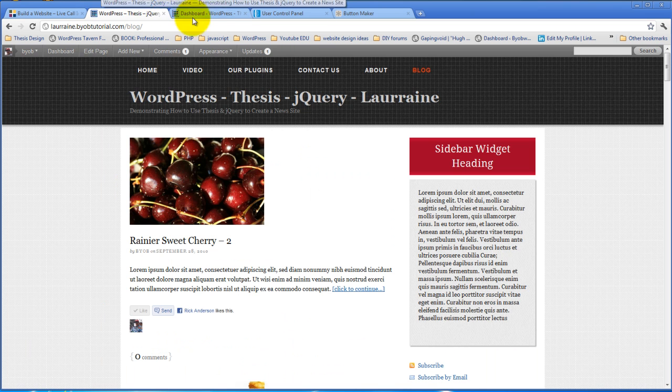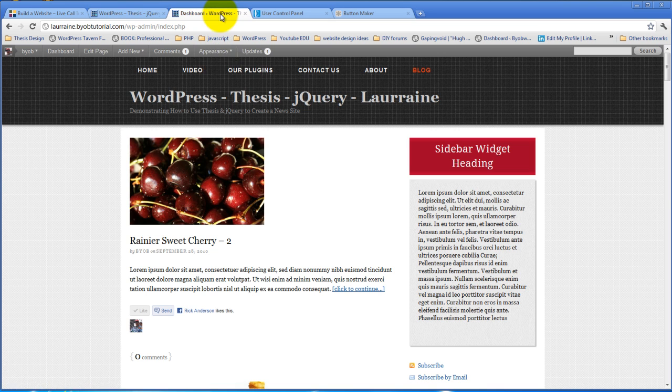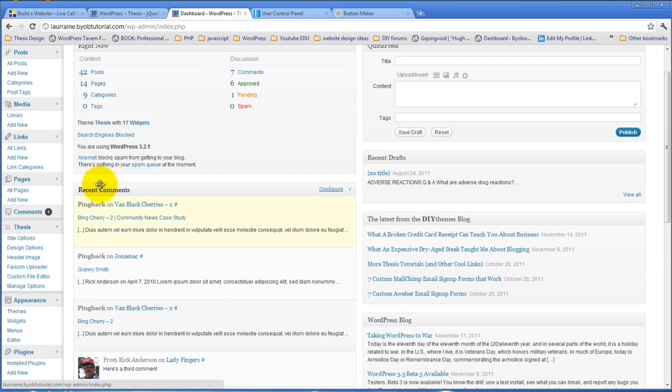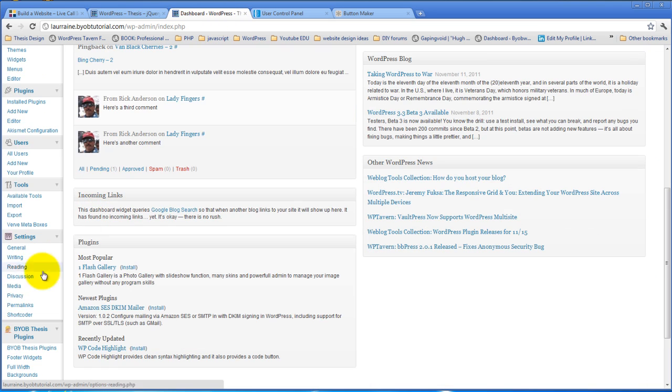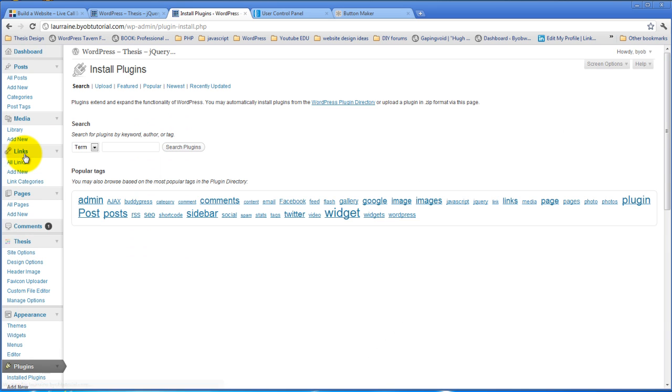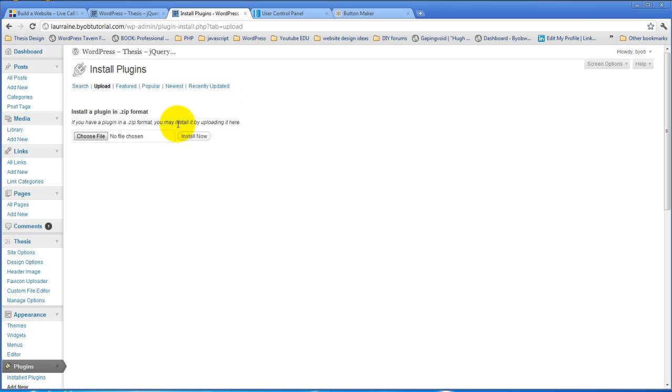We're going to install it here on this site that I'm using to demonstrate stuff. So from the dashboard we'll go over to Plugins and Add New. Now you have to start off by downloading this plugin directly from the website first, but once you've downloaded it to your computer then you can just upload.